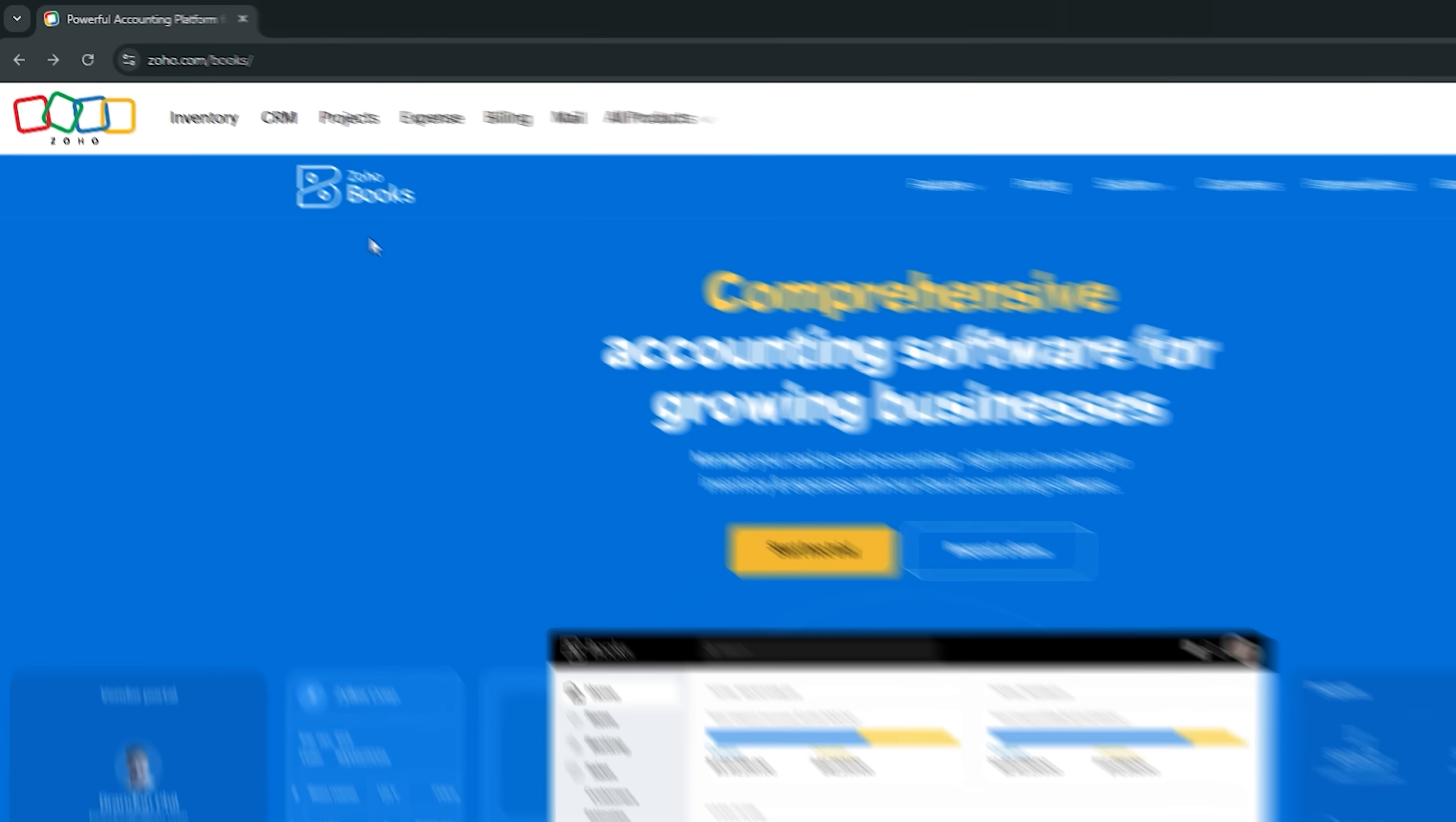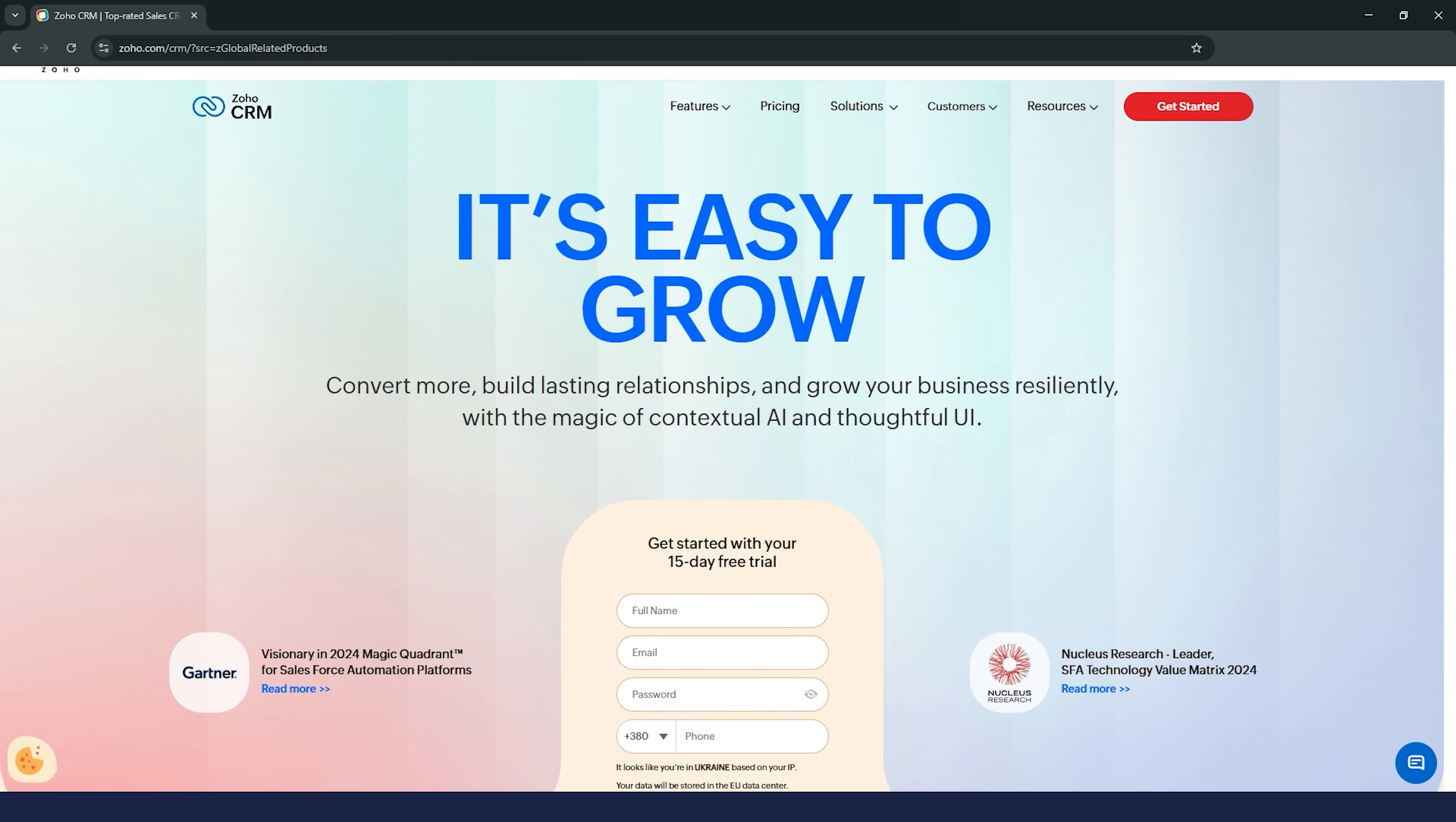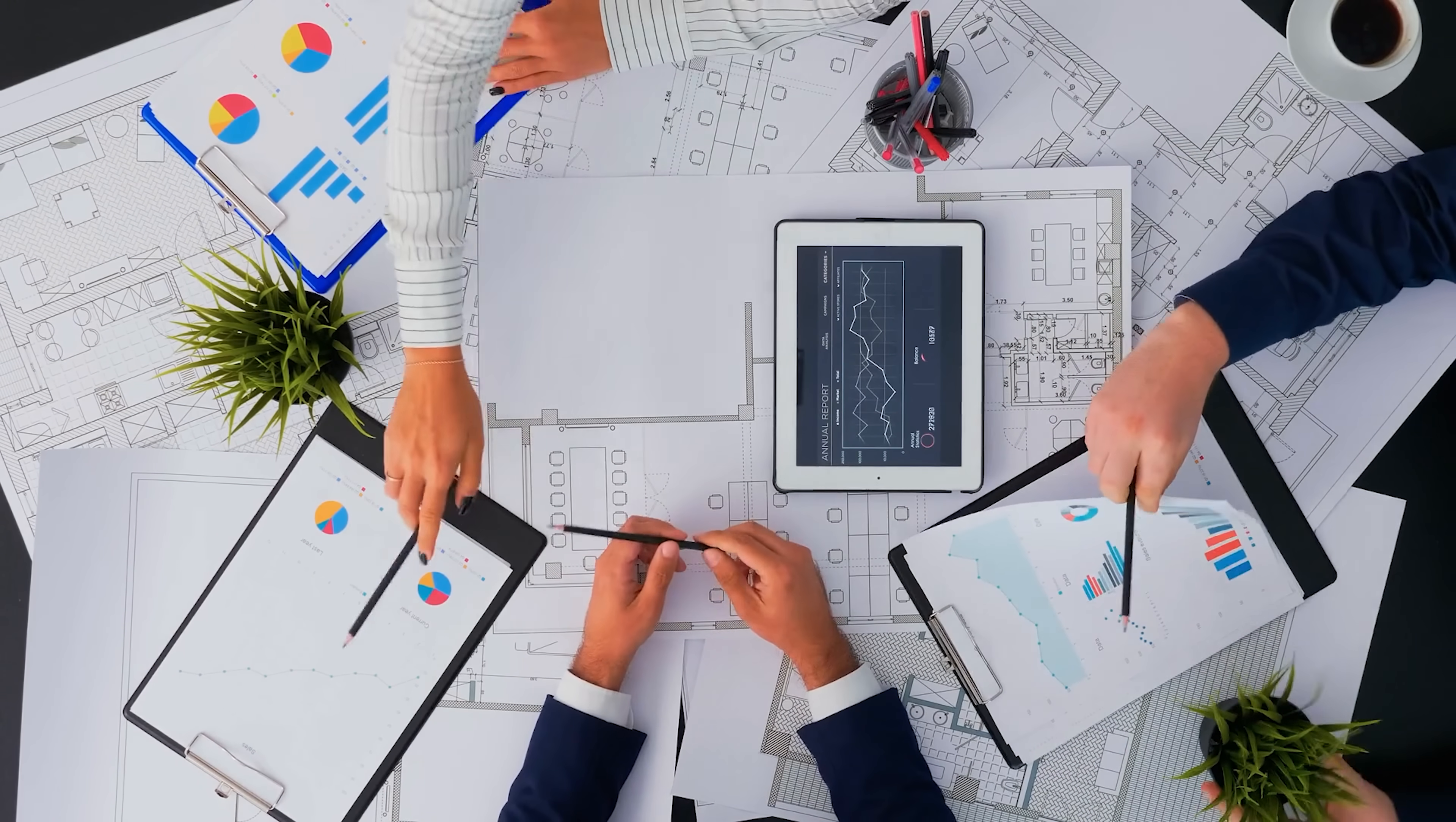Finally, the integrations. Zoho Books works seamlessly with other Zoho apps like Zoho CRM and also connects to third-party tools like payment gateways, tax programs, and even Zapier. That opens up a whole world of possibilities for automating your business processes and keeping all your systems connected. So yeah, when it comes to features, Zoho Books really delivers. It's got everything you need, and then some, especially if you're looking to automate your accounting and keep things running smoothly without spending hours on manual tasks.